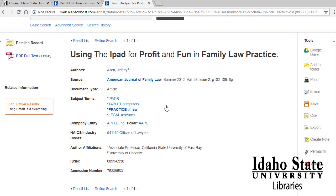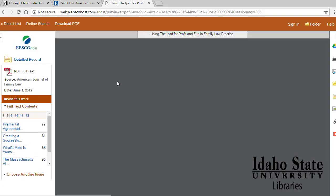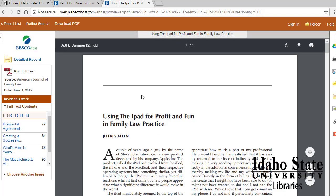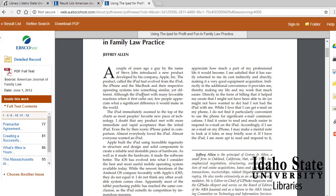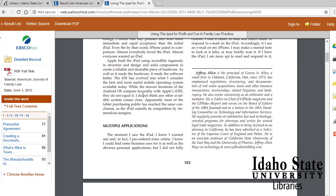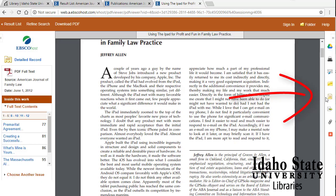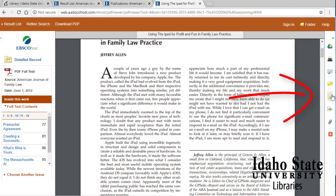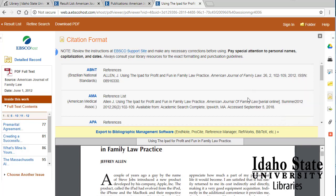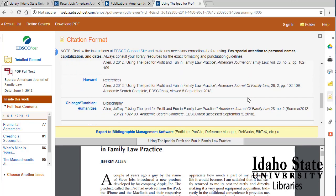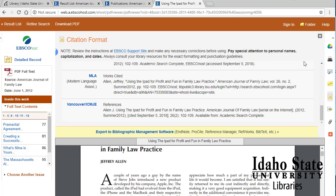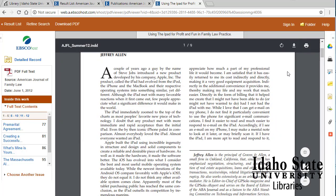We can click on the PDF full text to look at the article. Notice that you can email the article to yourself, save it to a folder, and use these icons on the right. If you click on the cite feature, it shows you how to cite that article in different citation formats. Also, within Adobe Acrobat, you can save or print this specific article as well.